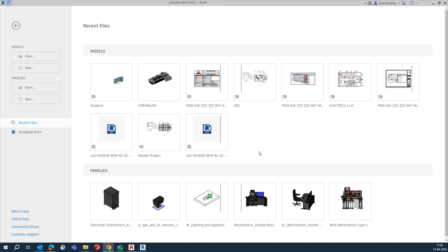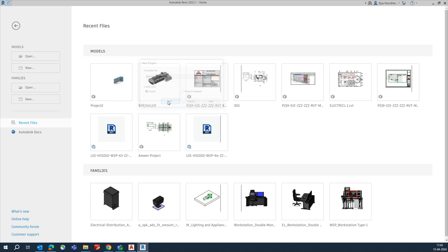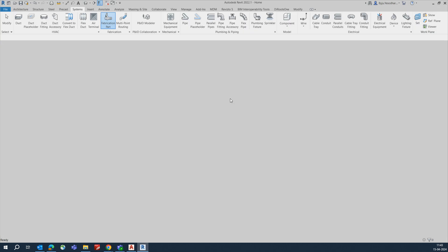Hi friends, welcome back to my YouTube channel. Today I am showing some exercises for placing hangers and adding hangers using fabrication parts in Revit. Go to New and choose the mechanical template, then click OK — you will get a mechanical project.